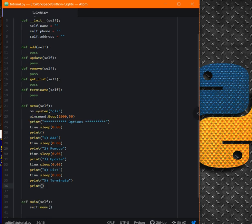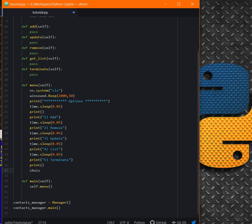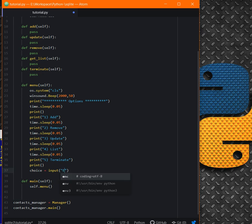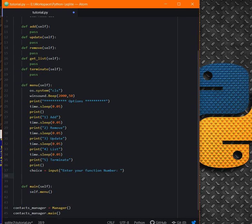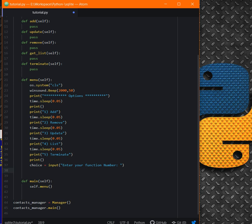All right. After that, let's create our choices. Very simple, we just make one variable called choice equal to input. Here we will have: enter your function number. And the rest is just a couple of if statements. If choice equal equal one, then self.add.